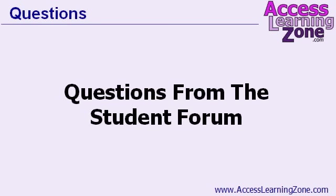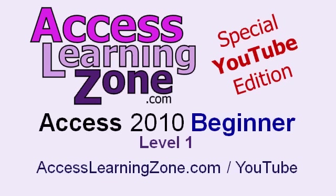Now, those are a couple examples of questions that students who've taken this course before you have asked. So, if you have any questions, feel free to post them in the student forum window. Make sure you subscribe to my channel right now, and also don't forget to visit my website at accesslearningzone.com slash YouTube for more advanced lessons and other specials just for YouTube viewers.